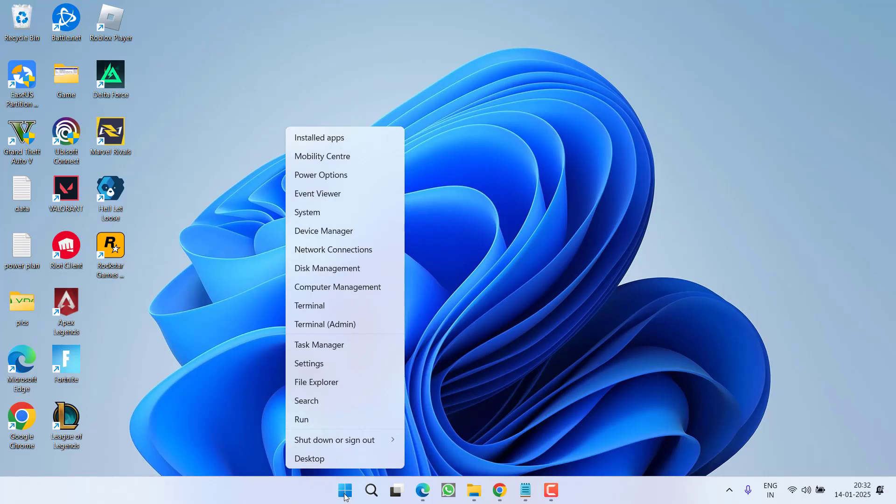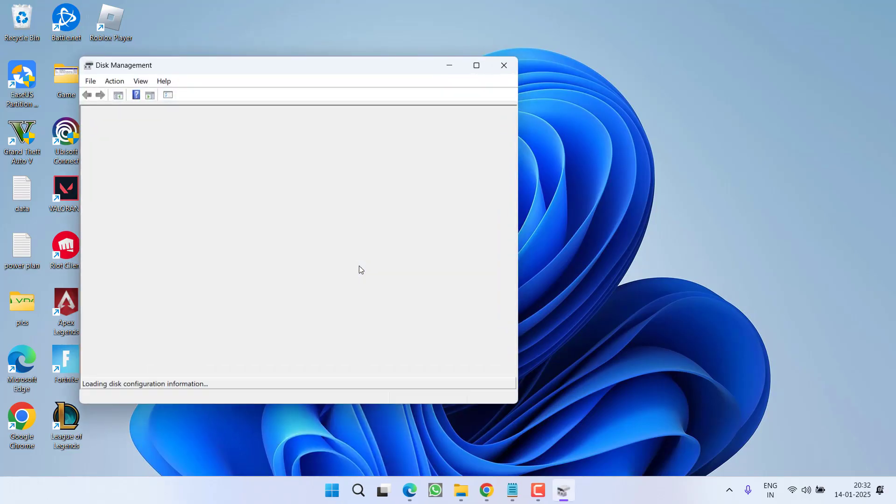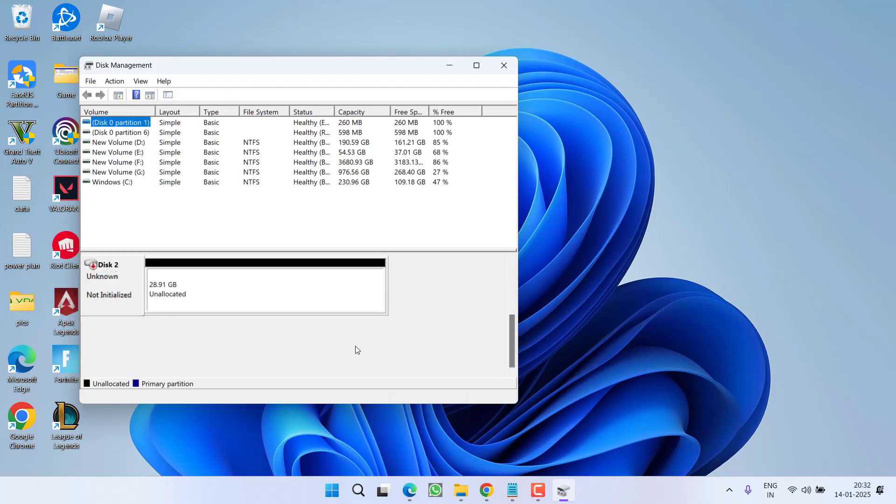First of all right click on start menu, choose the option disk management. Now in disk management I will go ahead and scroll down. Now here you can see my disk 2 is not initialized. So let's go ahead and fix this particular issue.